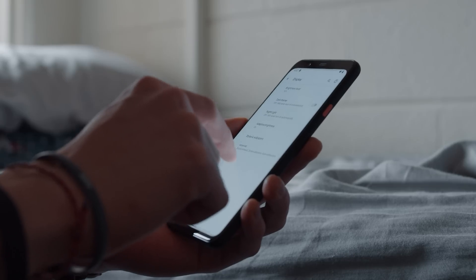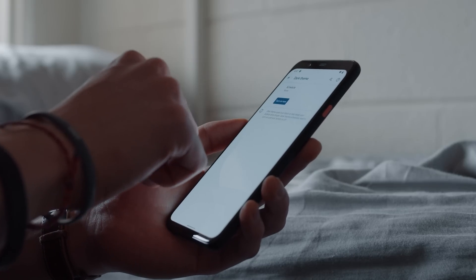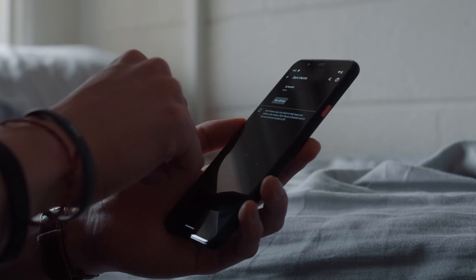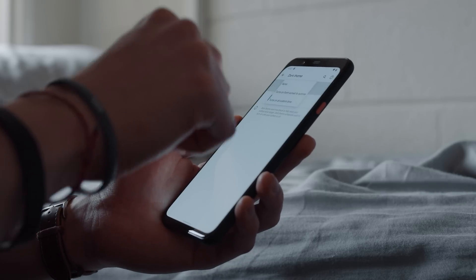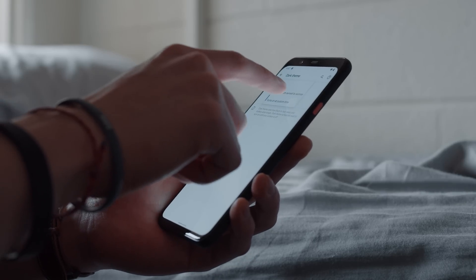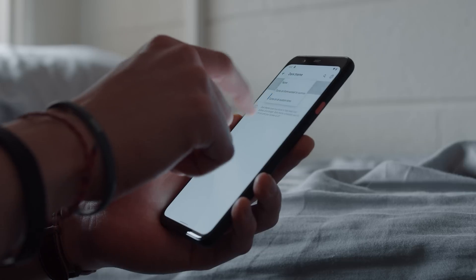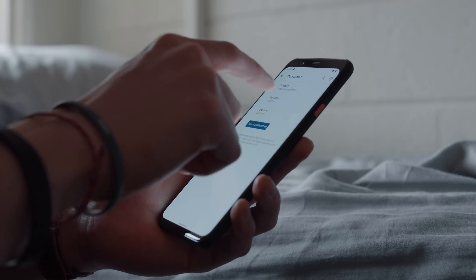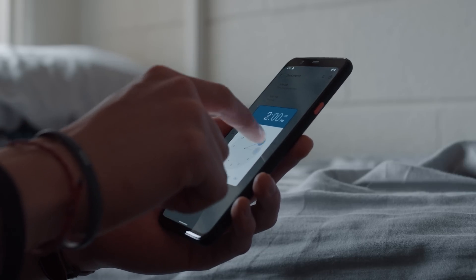Android 10's dark theme has a fairly important feature that was lacking during launch, the ability to schedule it. With Android 11, Google addresses that lack by adding the ability to schedule the dark mode, whether that be with sunset and sunrise or to a custom time window. Excellent.